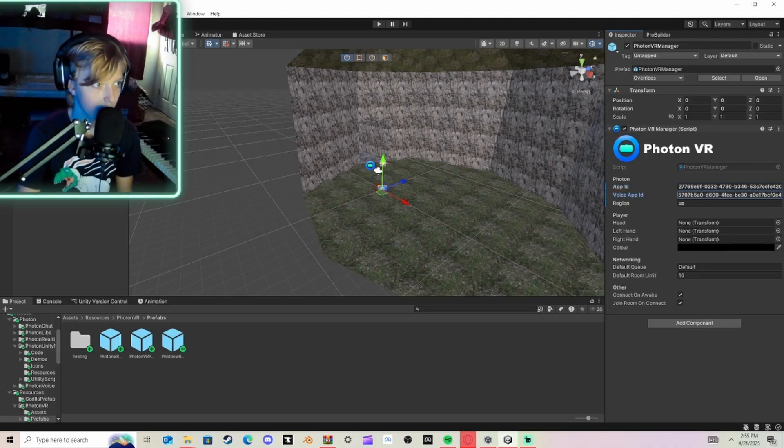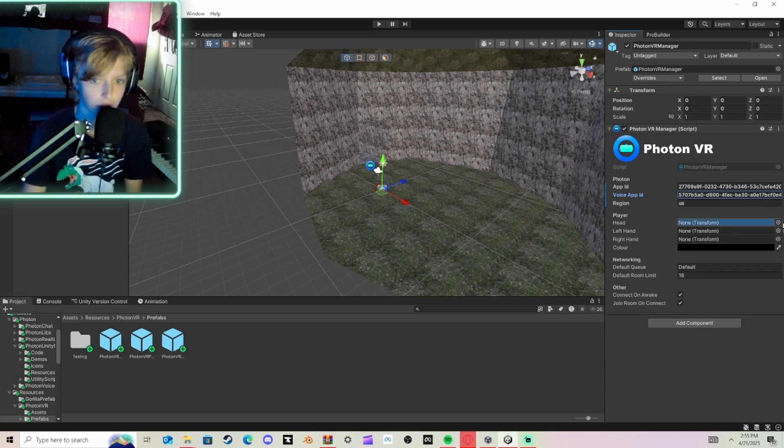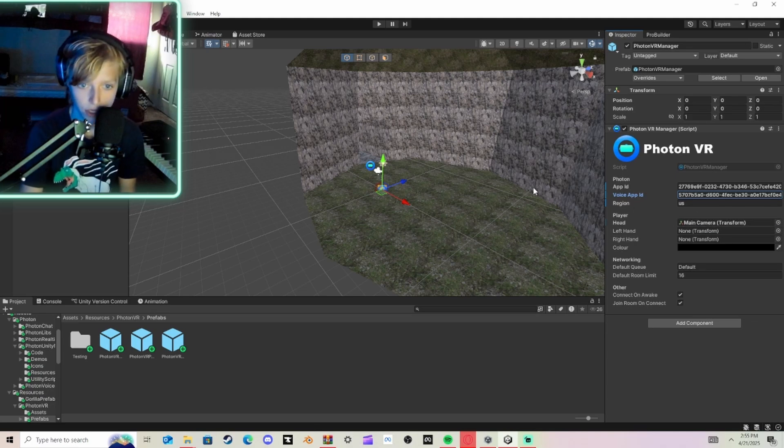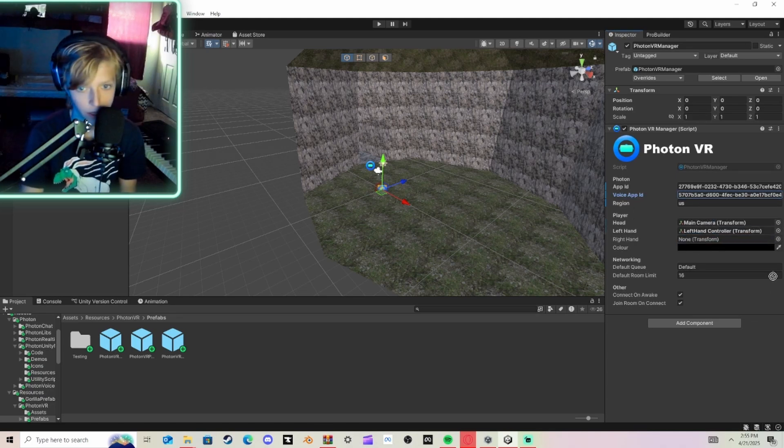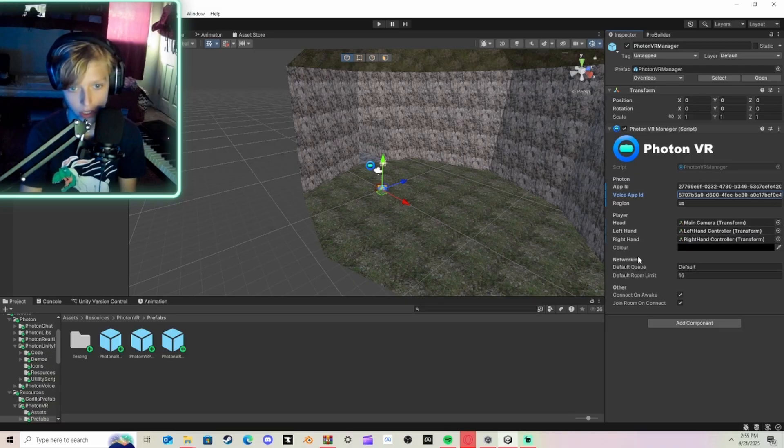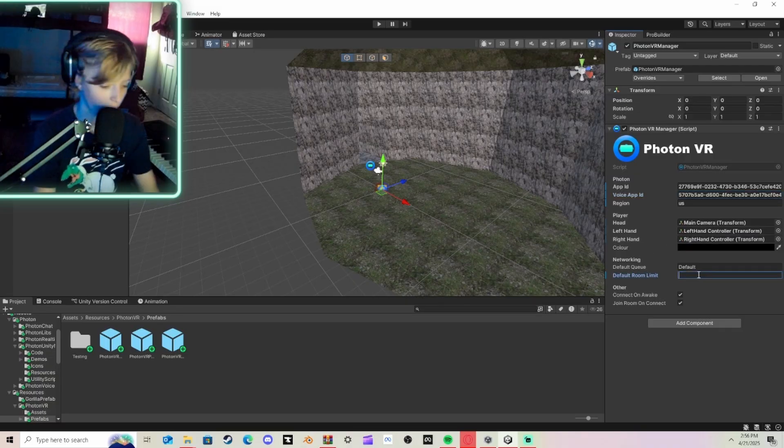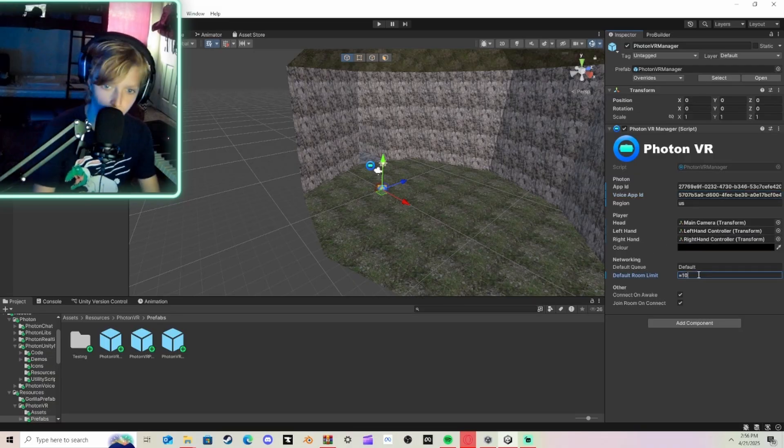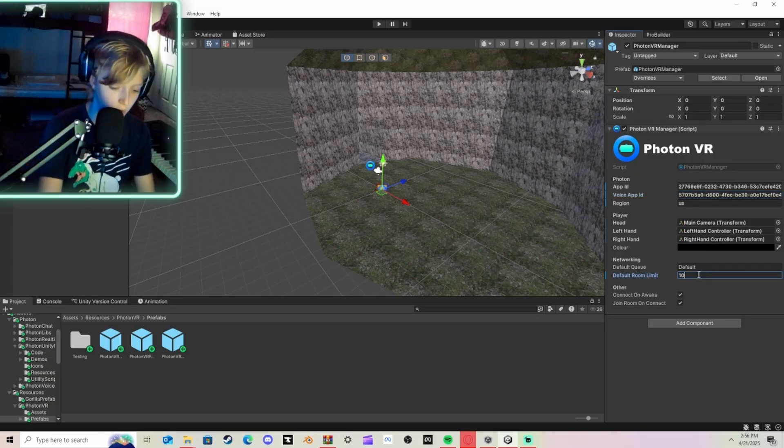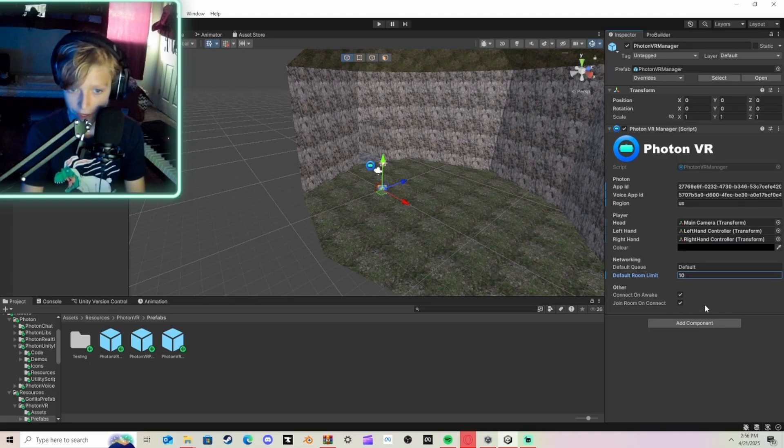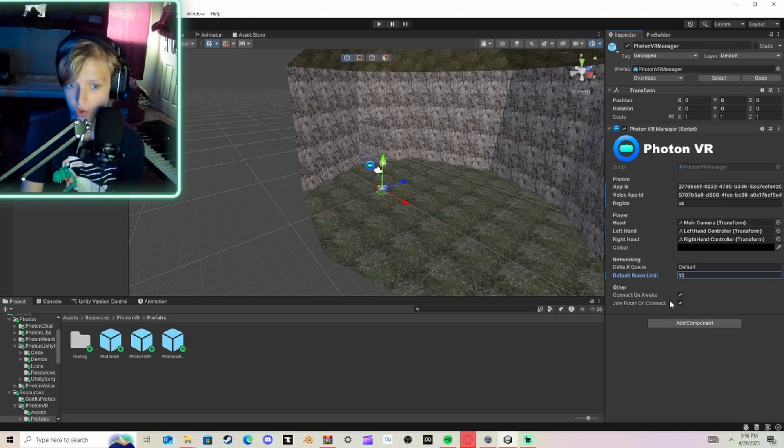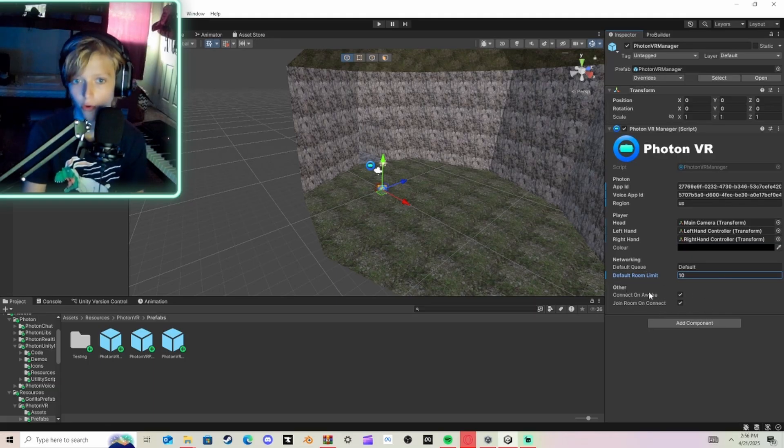Then here, you're going to go here. You're going to drag Main Camera into here. Left Hand Controller into here. And Right Hand Controller into here. Set this to 10.